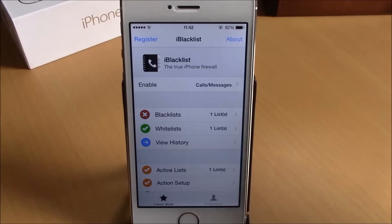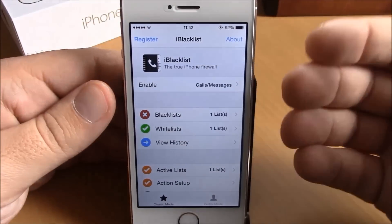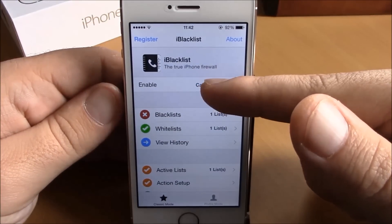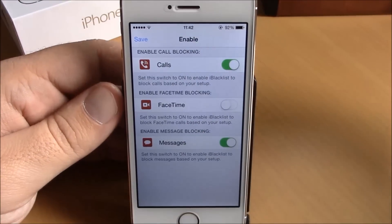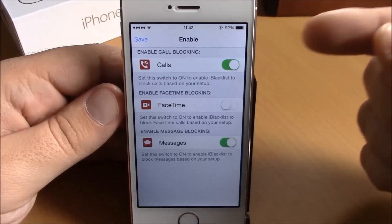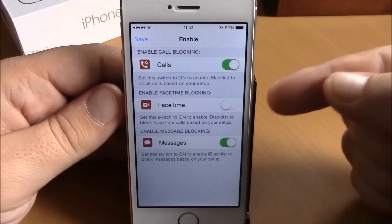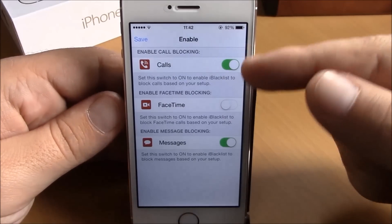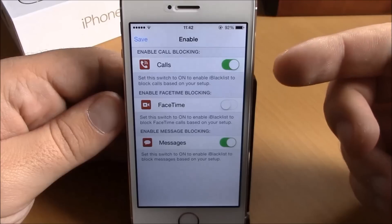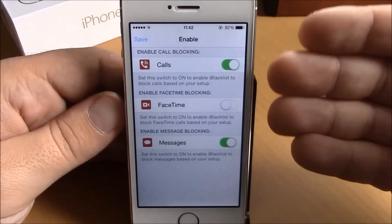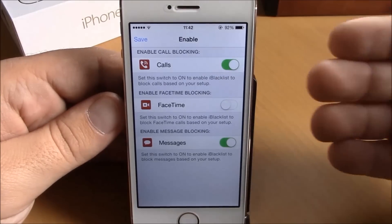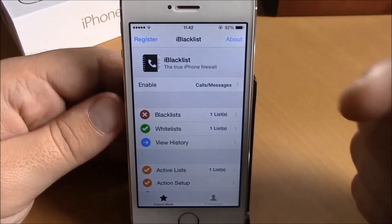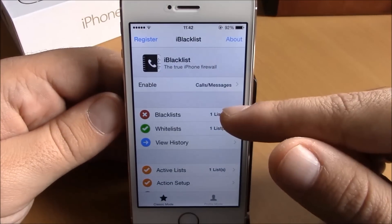To do that, you need to open the app. Here you have 'Enable.' If you go here, you can choose what you want to block — you can block calls, FaceTime calls, or messages. You can enable whichever you want, or enable all of them at the same time, and then just hit save.